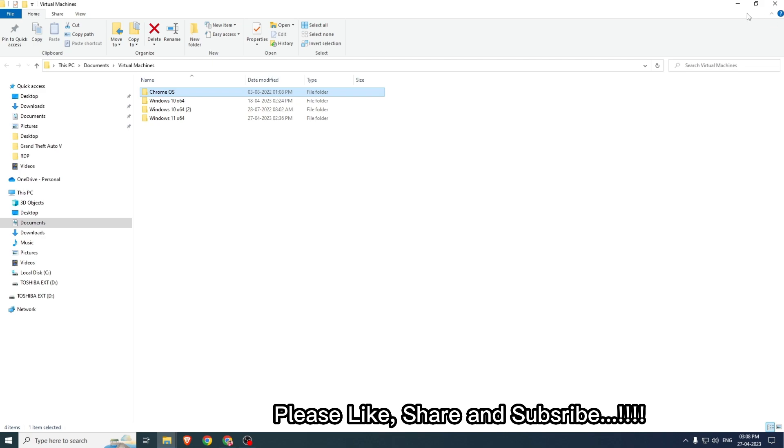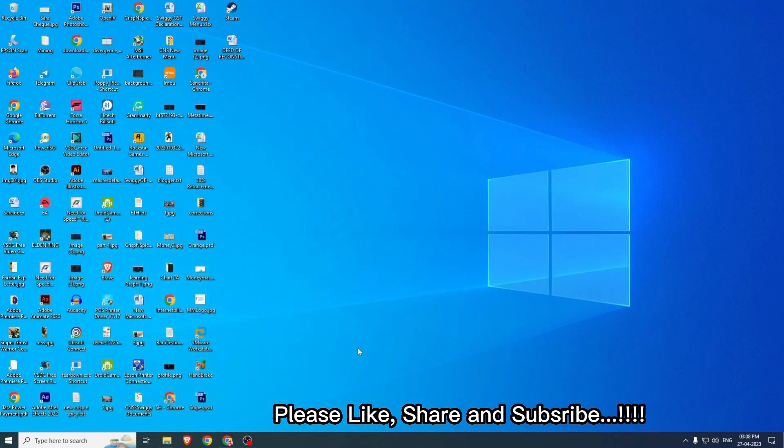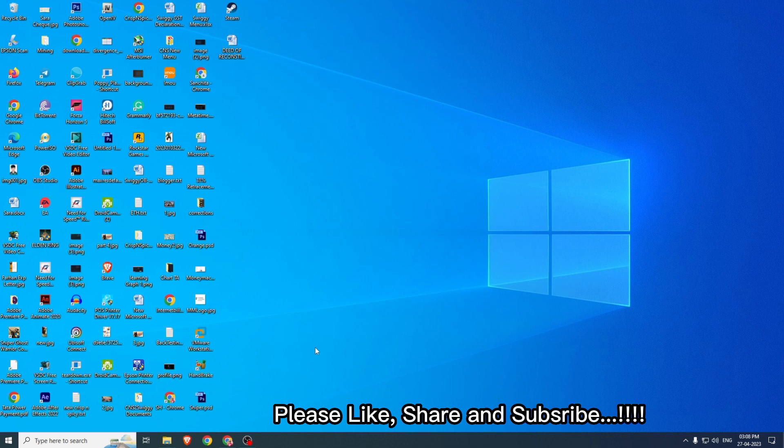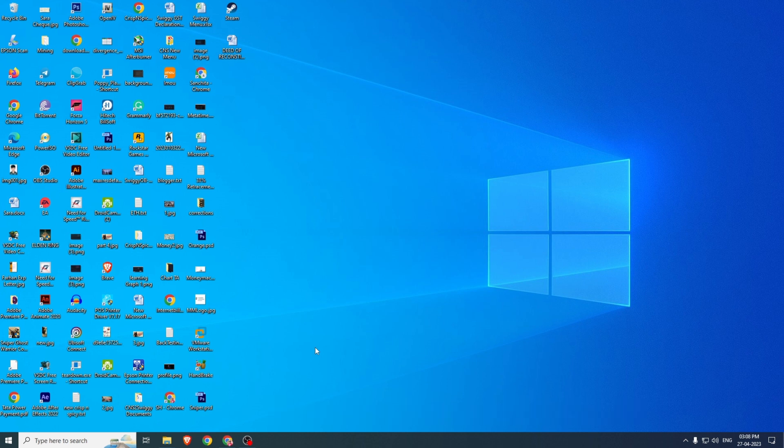Let's close it, and that way we can delete the virtual machine from our VMware software. That's all I wanted to show you in this video. Thank you very much for watching. Please click the like button if you like the video and subscribe to my channel. Have a great day, bye bye.